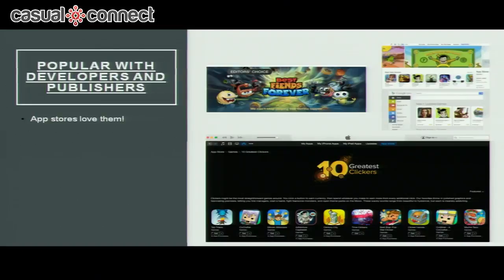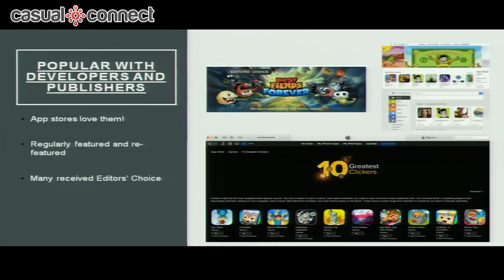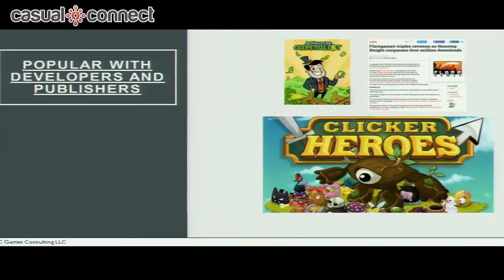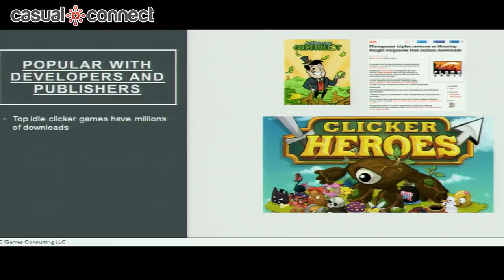Here's a graph from Adventure Capitalist showing that about half of the game's revenue comes from ads. Another reason developers like making these games is that app stores love featuring them. Many games have been featured and re-featured at launch and on updates, and many have received big banner placements. Apple even ran a big banner on '10 Greatest Clickers,' promoting a bunch of different idle clicker games. The top games have generated millions of downloads and more than eight figures in revenue.